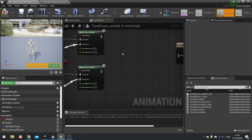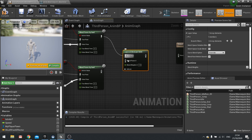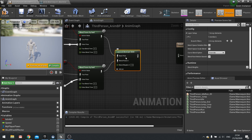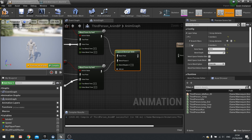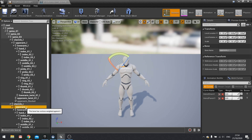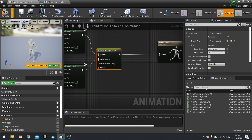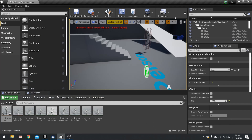Left hand hit wall is driving the left blend. Now for right hand hit wall, add a blend by bool — right hand hit wall as the bool. The false pose is foot IK cache, the true pose is right hand IK cache. To blend these two together, use a layered blend per bone. Connect both to it. In the layer setup on the right, add a branch filter — the bone name is upper arm R in the hierarchy. Plug the output into the final output pose and hit compile.